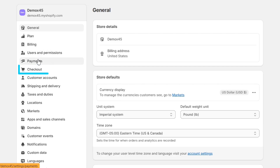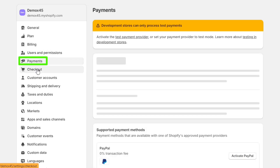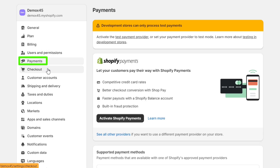But before we do that, it's important that you add your payment gateway with Shopify. This will make the checkout customization process much easier.